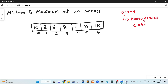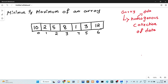Homogeneous Collections of Data means that all the data should be of the same data type. This is a very important topic. This is the Homogeneous Collections of Data. This is the most important term.